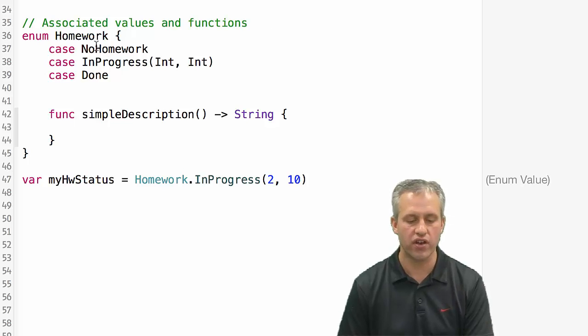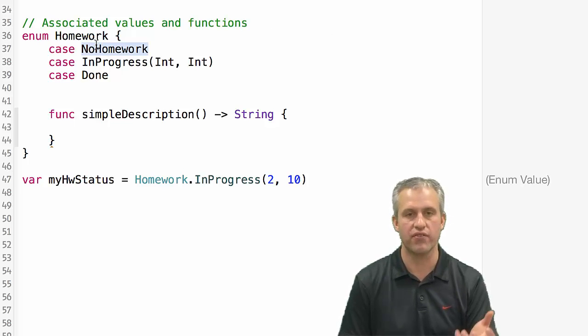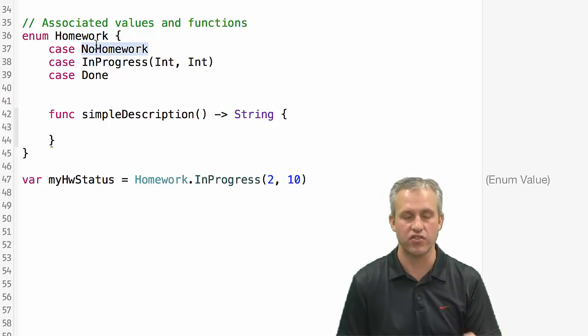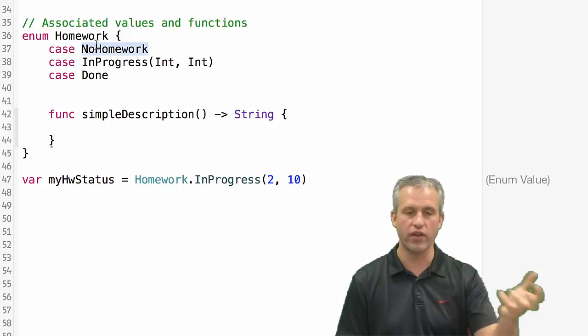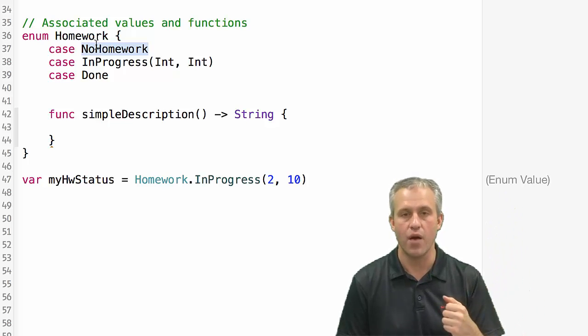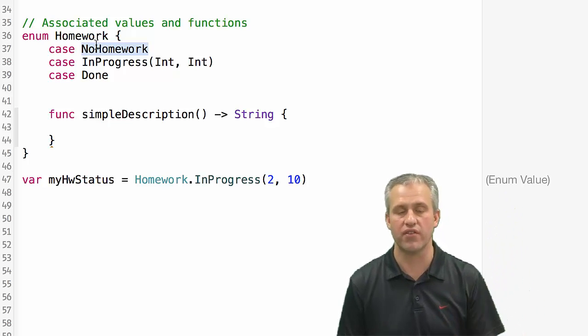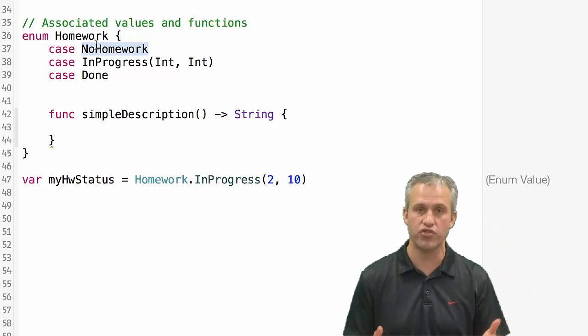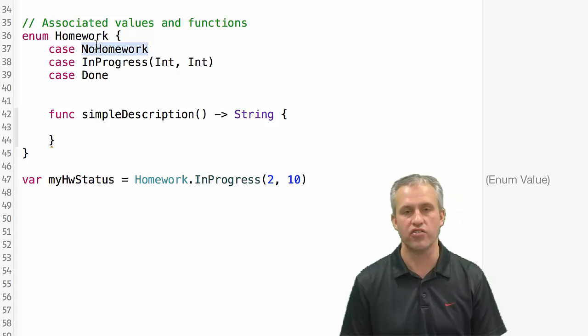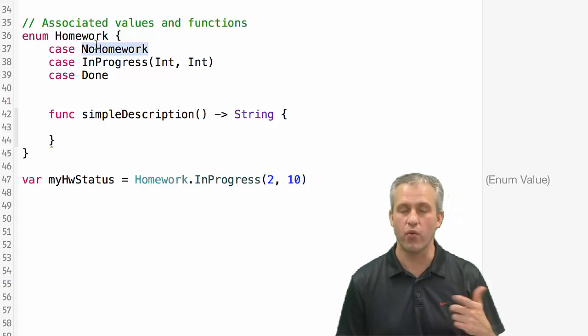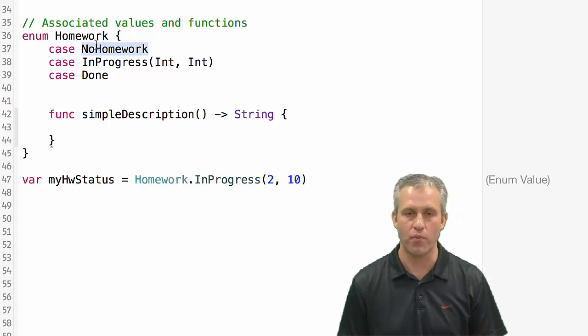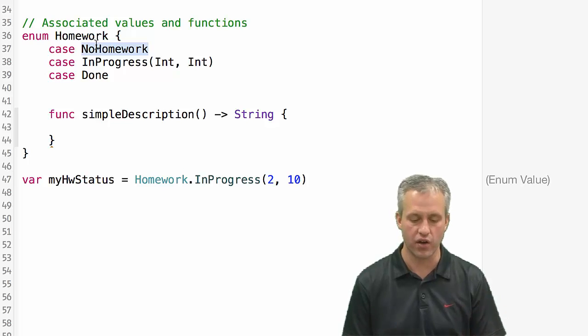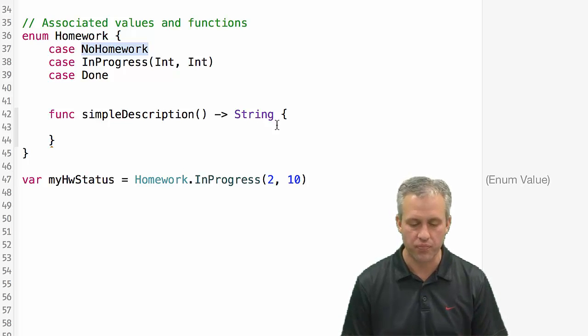So you can see that all of a sudden enums have kind of like the power that classes had. So used to only classes were like important. But now enums have a lot of these same powers in that they can do stuff just like classes can do. Structs by the way also have a lot more power in Swift but I'm not going to go into covering them.